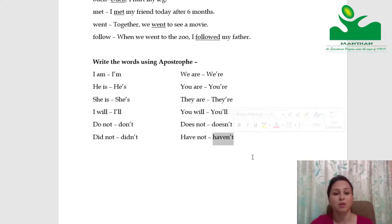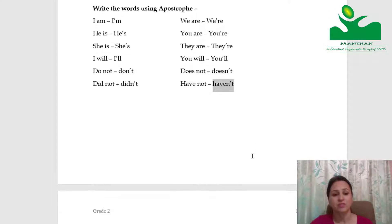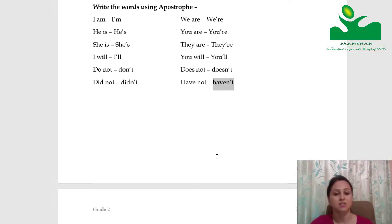For example: I haven't done my work. So the contractions are: doesn't, haven't, don't, didn't.